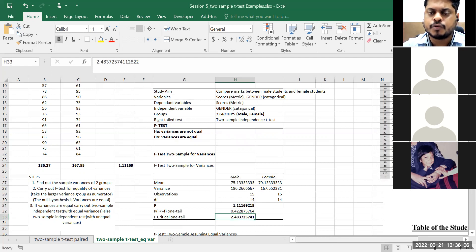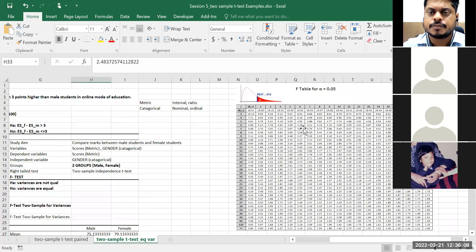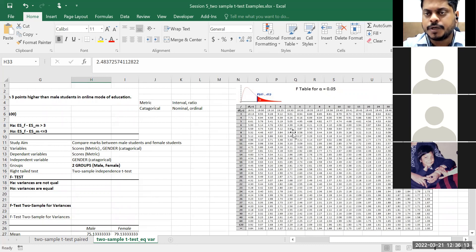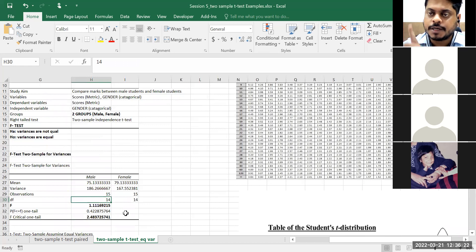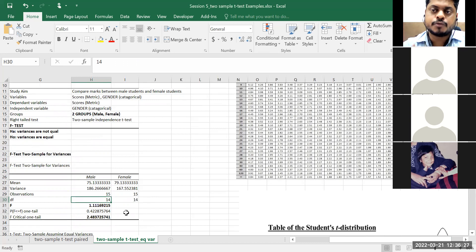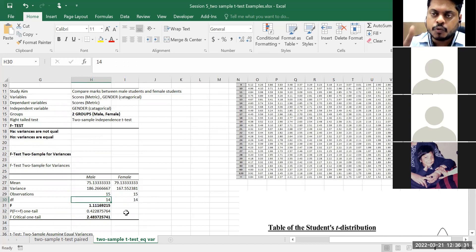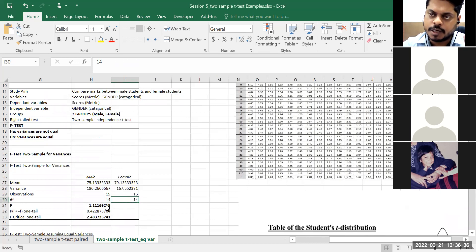What is your critical value — 2.48 from the F-distribution? For the F-table at alpha 0.05 you'll have two degrees of freedom. In a t-test we have only one degree of freedom; in F-distribution we are taking the ratio of two distributions so we'll have two different degrees of freedom. Degrees of freedom: N1 minus 1 = 14 for male, N2 minus 1 = 14 for female.